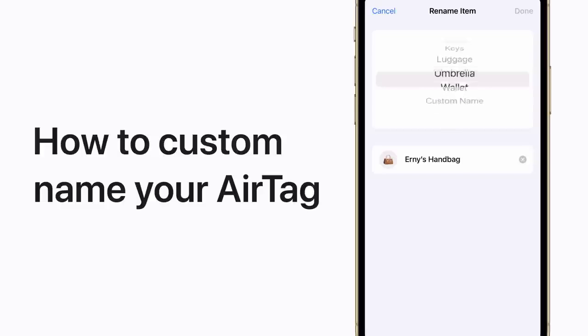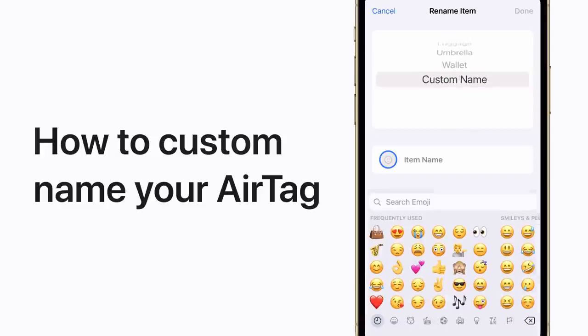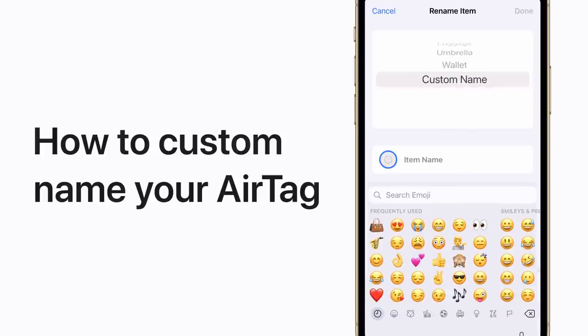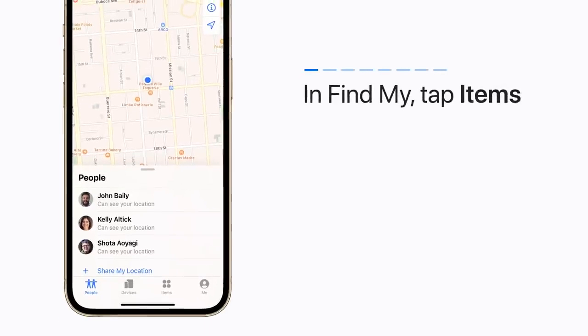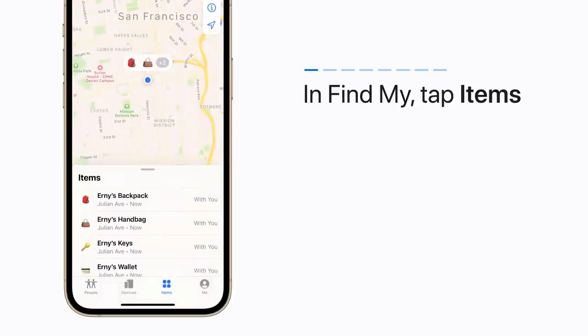Give each AirTag a unique name in the Find My app so it's easier to locate on the map. Here's how. In Find My, tap Items to see each AirTag on a map.